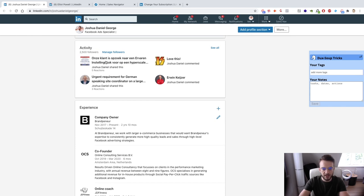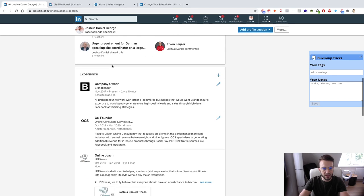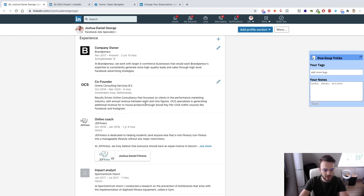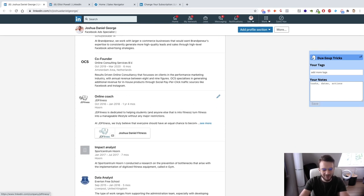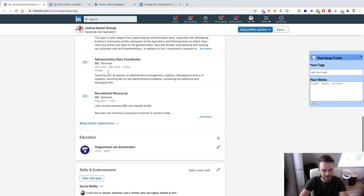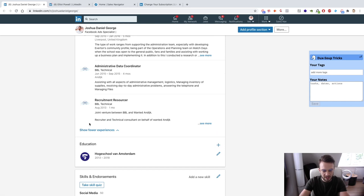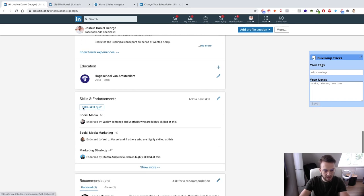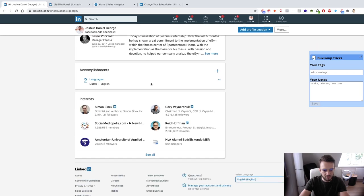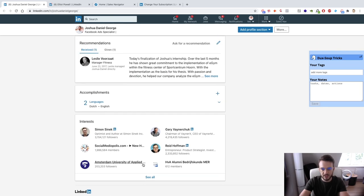Then from there you've got your activity where you can see what I've commented on and shared. Then we've got my experience — Brampene, OCS which was a side project we finished in Q1 of 2020, JD Fitness for those of you that are OZ subscribers, and then my basic experience from uni. Then you've got your endorsements, recommendations, and interests at the bottom.